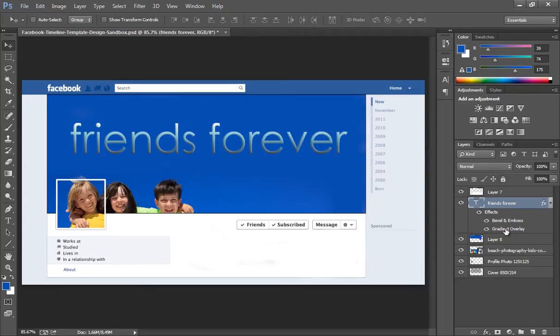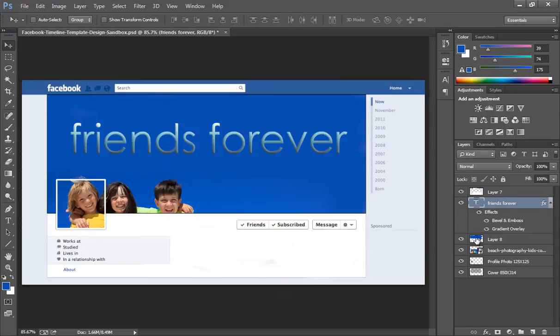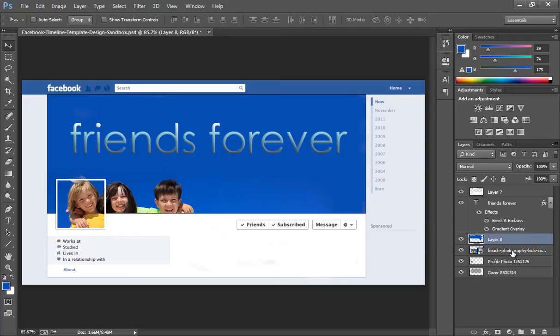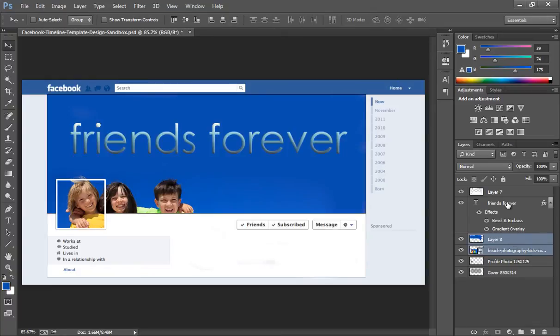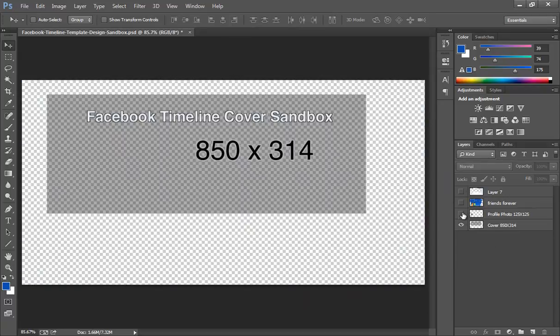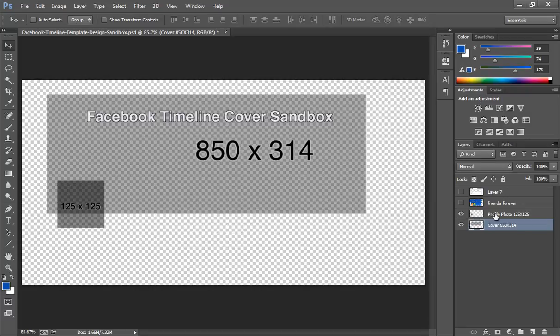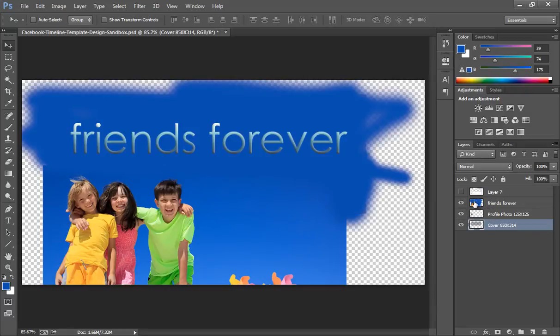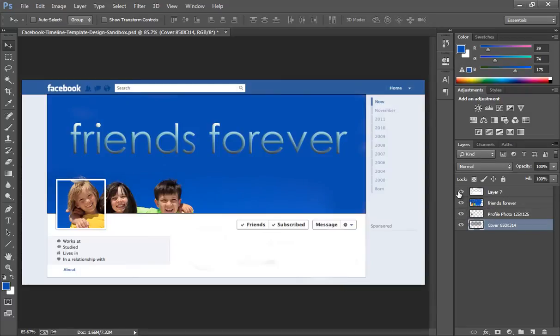Now we have completed this timeline page. Now I will merge all these layers: this text layer, this layer, and this layer. Press CTRL and click on there. Now I will merge all these layers by pressing CTRL E. Now we have four layers. The first one is this timeline cover page, then profile pic, then this is our wallpaper, and this is just for our knowledge.